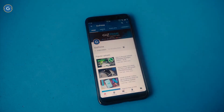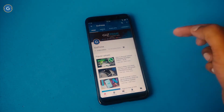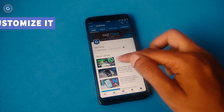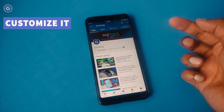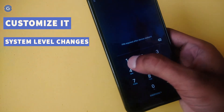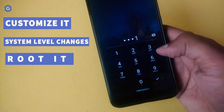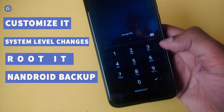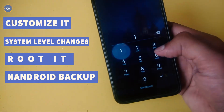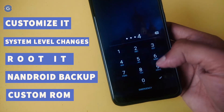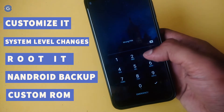One of the most important advantages of Android devices is that you can do everything in it. Everything means you can customize it, you can do system level changes on it, you can root it, you can take a full nandroid backup, and you can even completely change the OS — you can install a new custom ROM on your device.